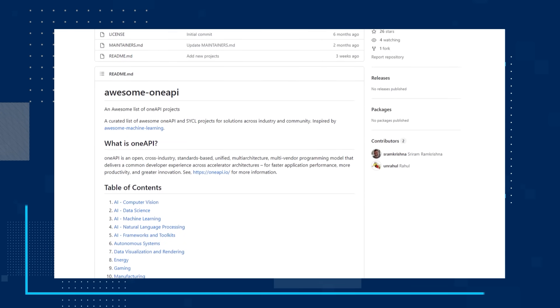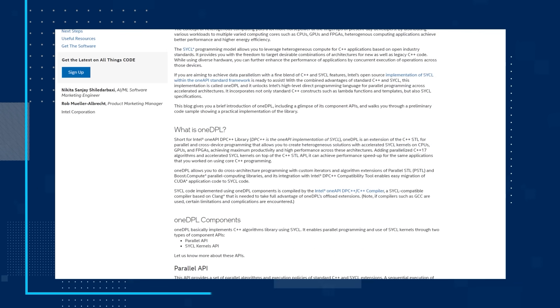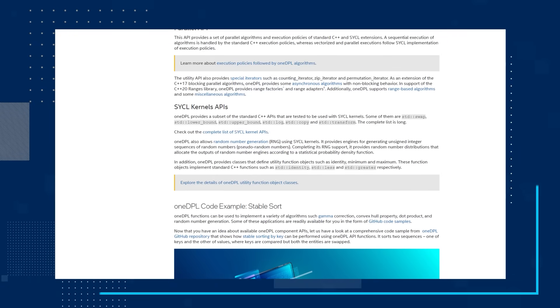Check out this repo to see all of the awesome OneAPI projects shared. Our final topic for this episode is the tech article: OneDPL empowers your C++ application for cross-device parallel programming with SYCL. This article examines how the concept of heterogeneous computing puts a lot more horsepower at the fingertips of present-day developers by distributing various workloads to multiple varied computing cores, such as CPUs, GPUs, and FPGAs.